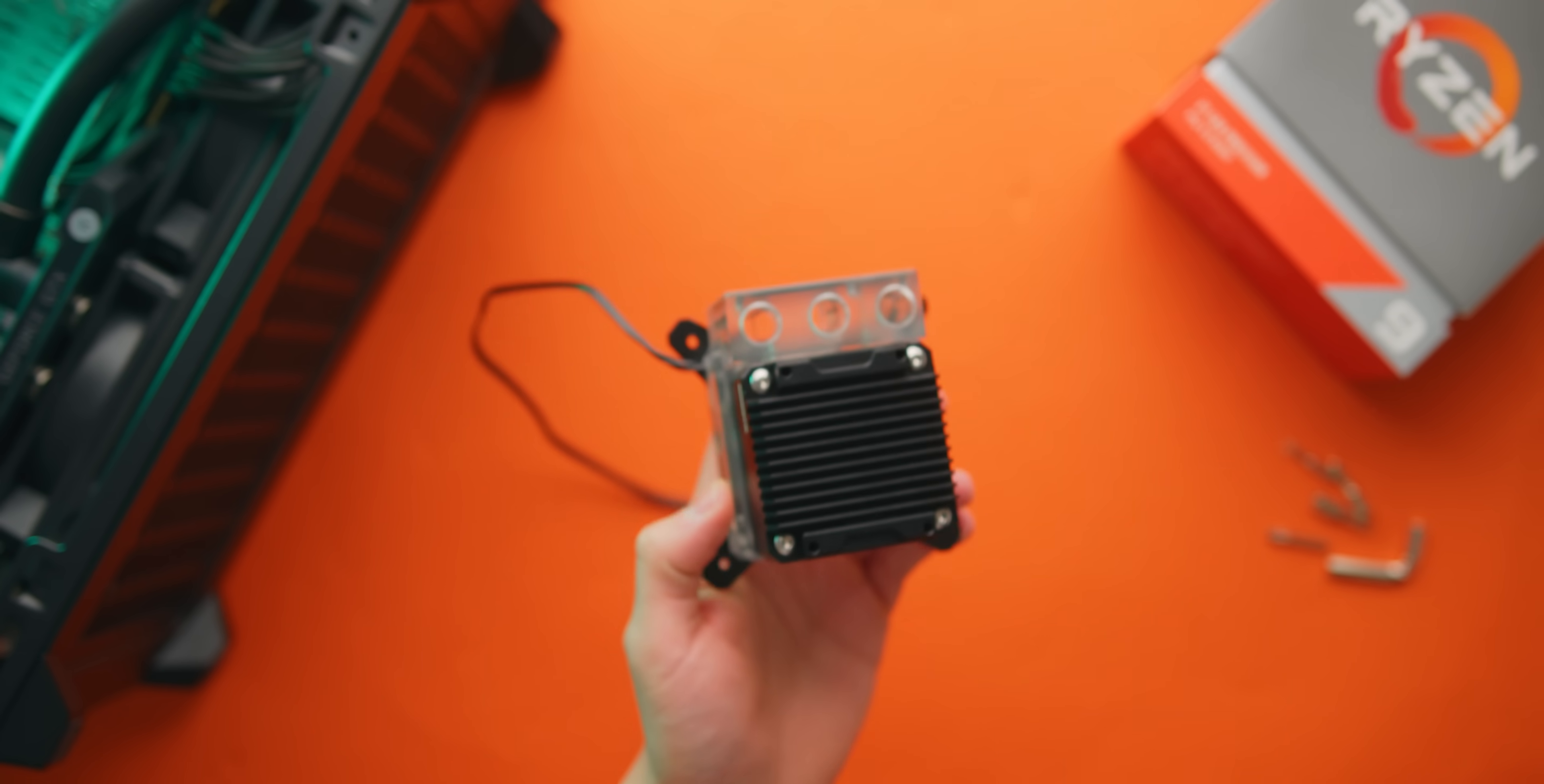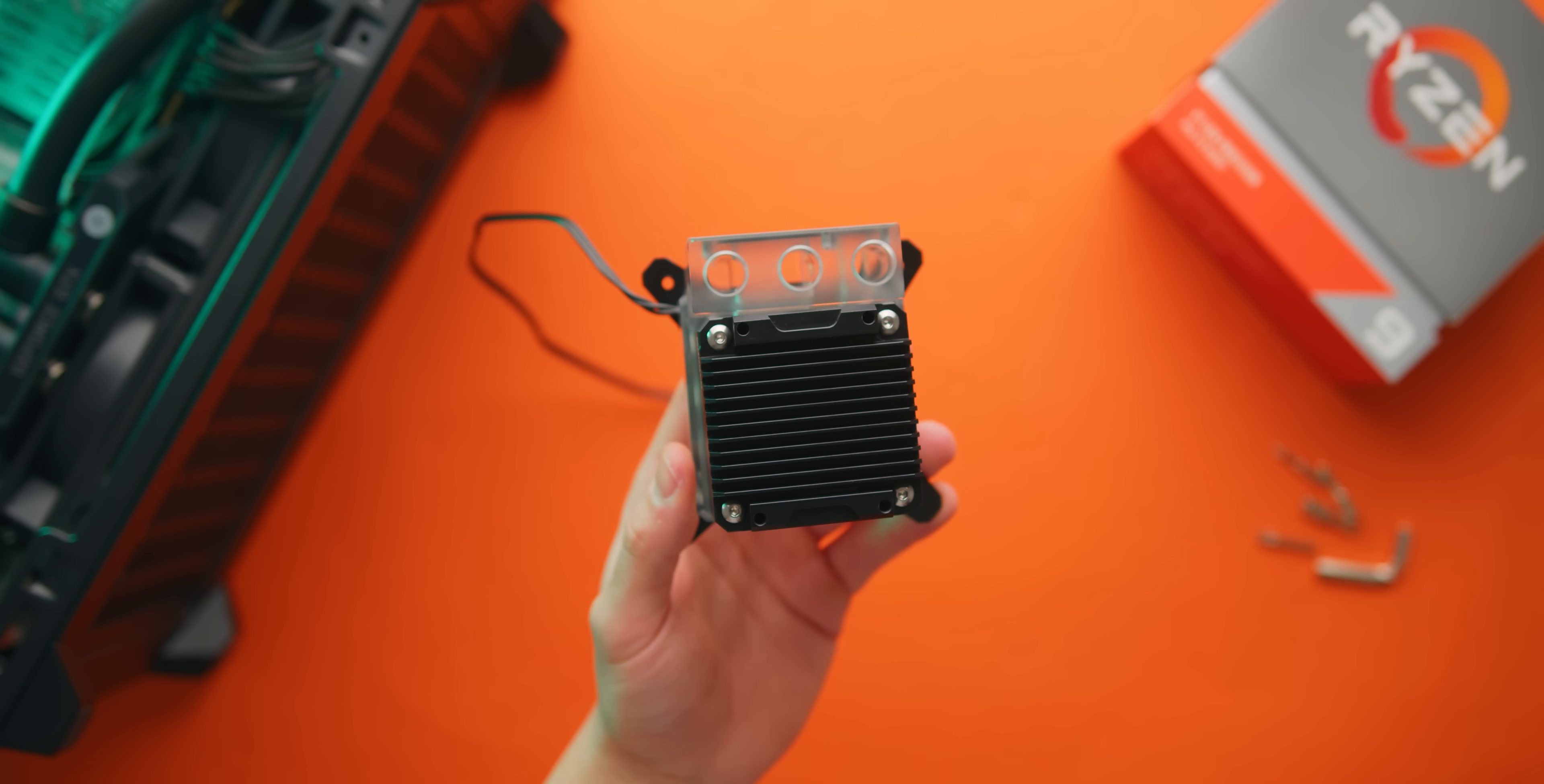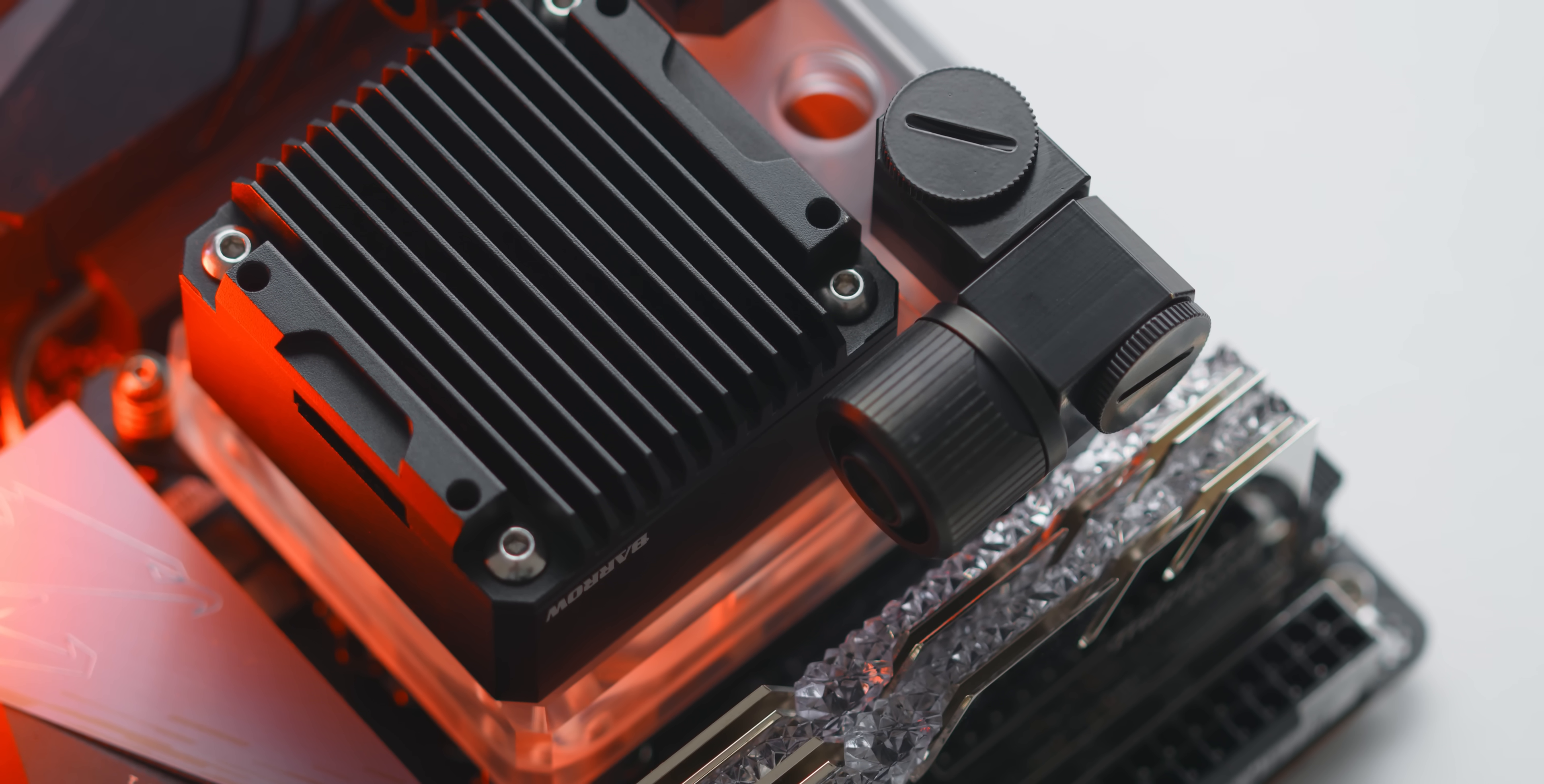This right here is a CPU block, a DDC pump, and a tiny reservoir combined into a single unit and it's pretty much an ITX water cooling dream come true.